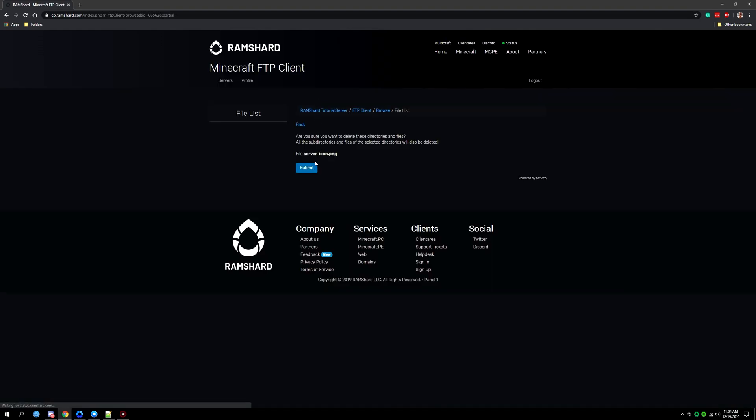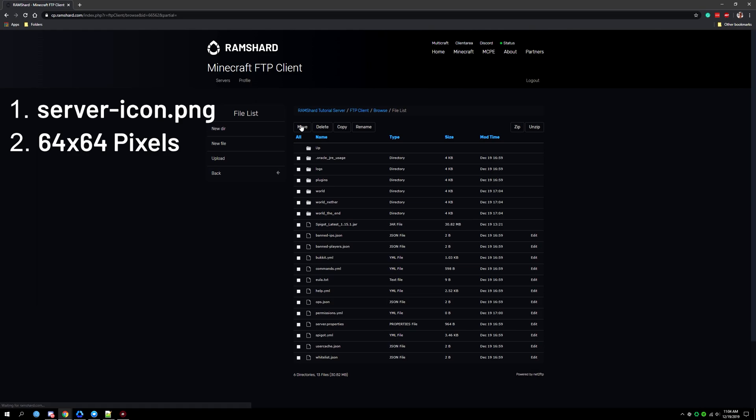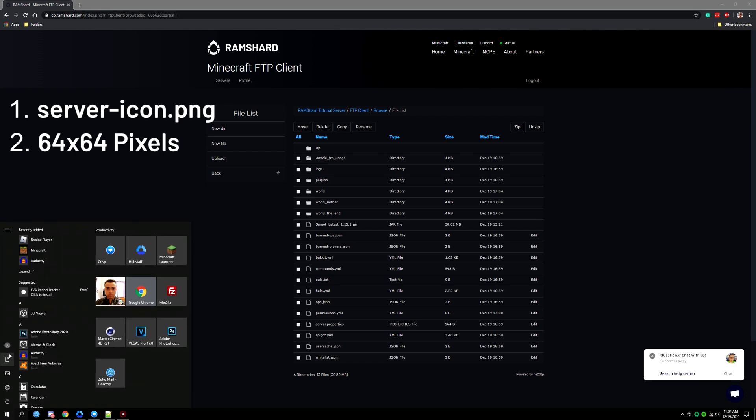After deleting the preset server icon you want to go ahead and upload your server icon. Though before you upload it please do check that it is named server-icon.png and it's size 64 by 64 pixels.